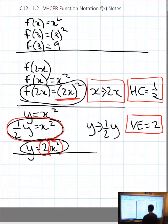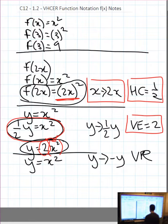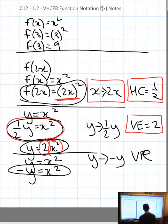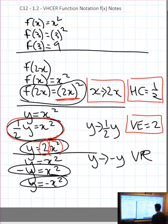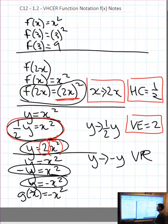Let's take y equals x squared again and do a vertical reflection. That means we substitute negative y in for y: negative y equals x squared, which is a valid equation. Or divide both sides by negative 1 and get y equals negative x squared. Feel free to call that g of x equals negative x squared.